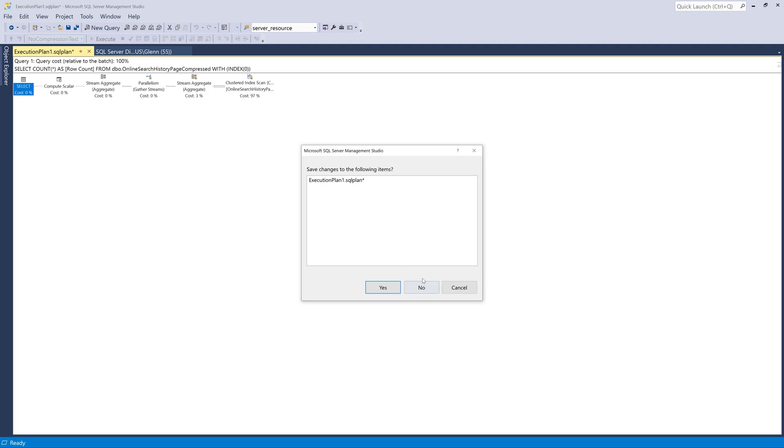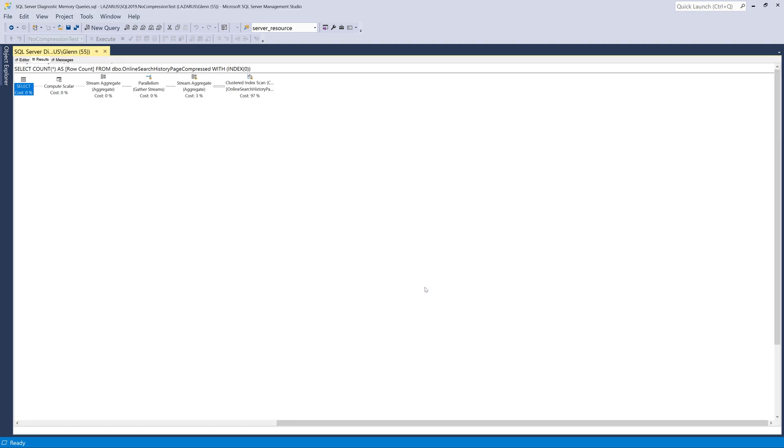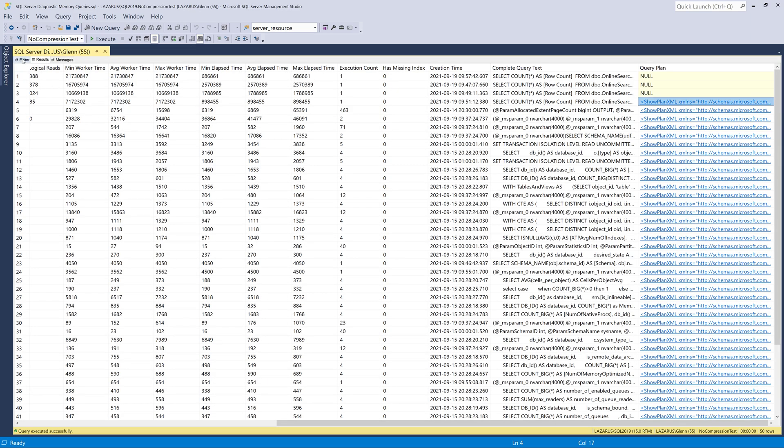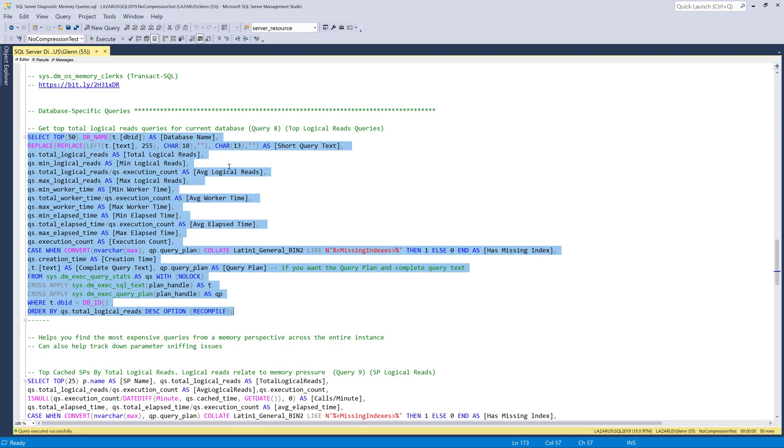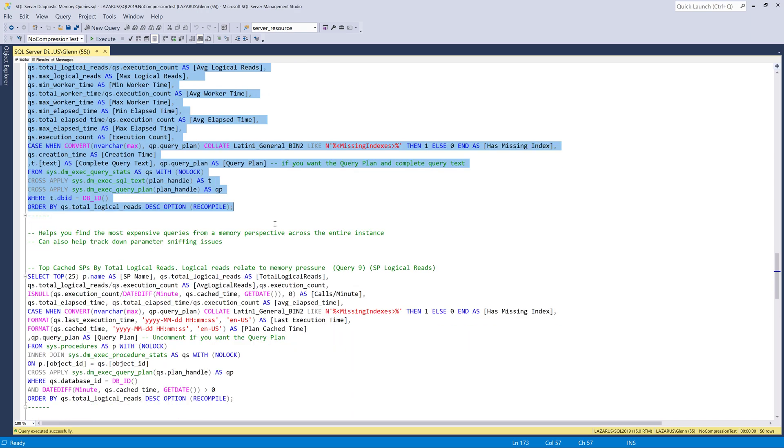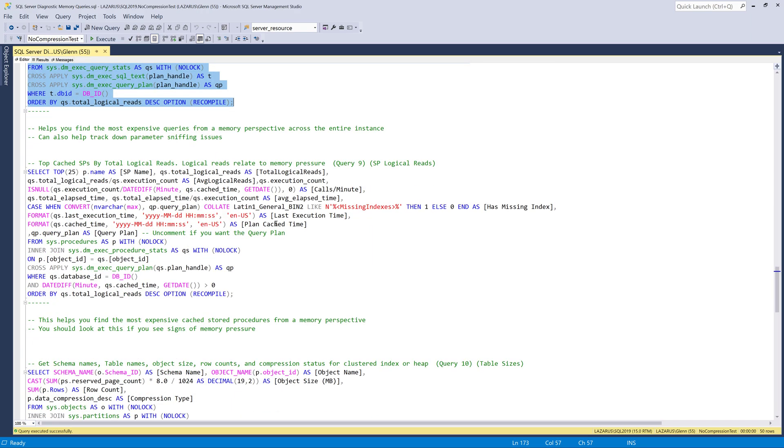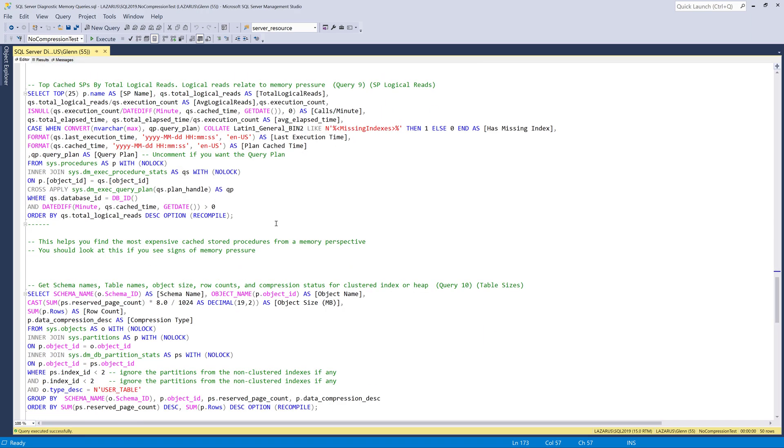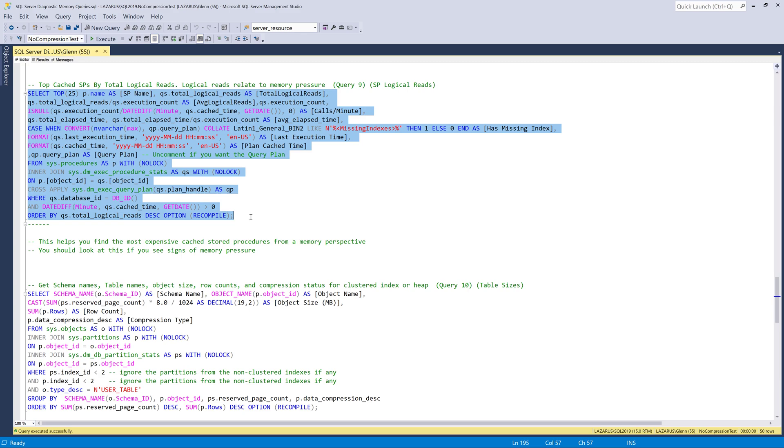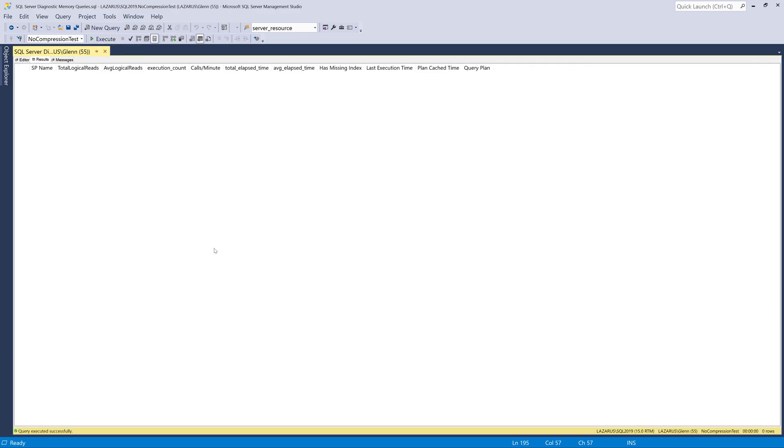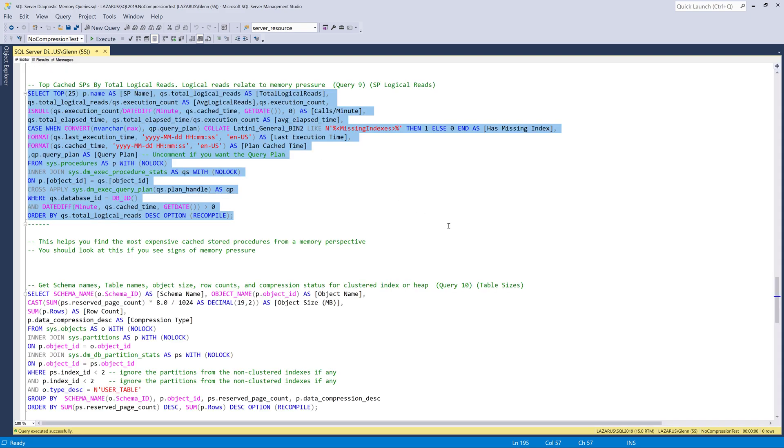So going back to this query set here and going back to the editor, the next query in here is going to focus on just stored procedures. So if you have stored procedures in your application or your database, this will find which ones are using the most logical reads. And I'm going to tell you right up front, I don't have any stored procedures in this database. So this comes up blank, but in many production databases, you will have a lot of stored procedures. And again, the same caveat applies here. This is only looking at query plans that are in the plan cache currently. And if you're under extreme memory pressure, you might not always get an accurate picture from this.